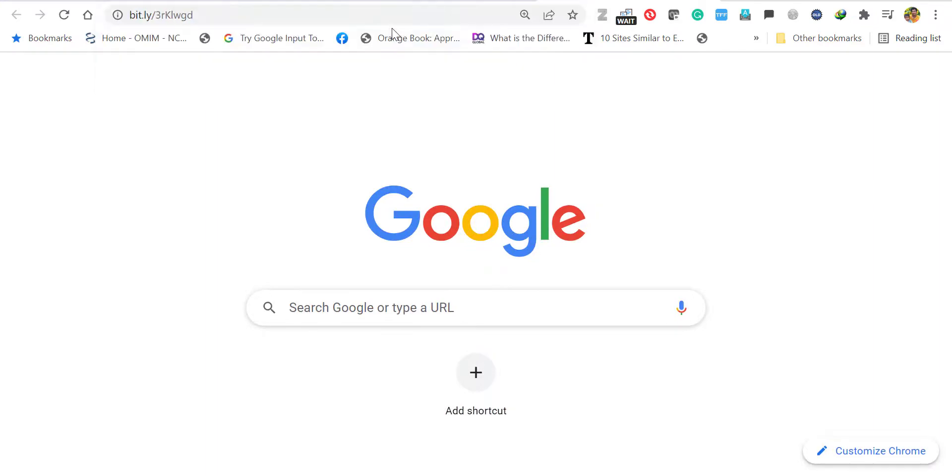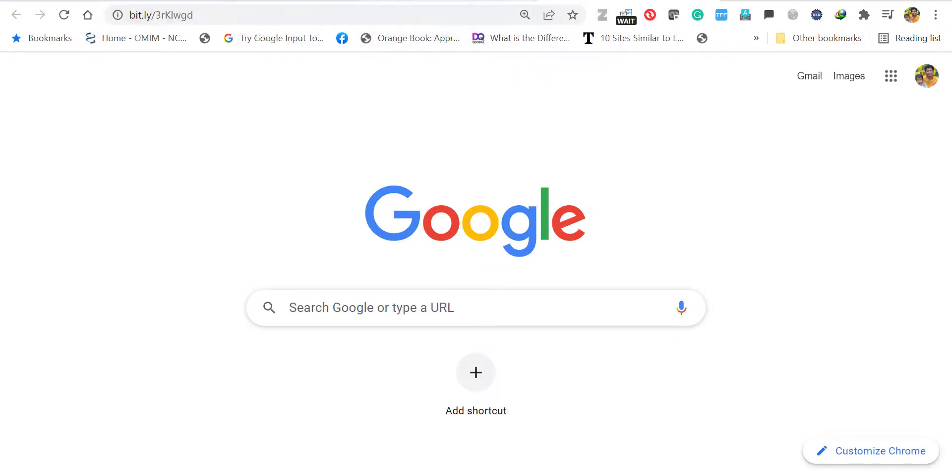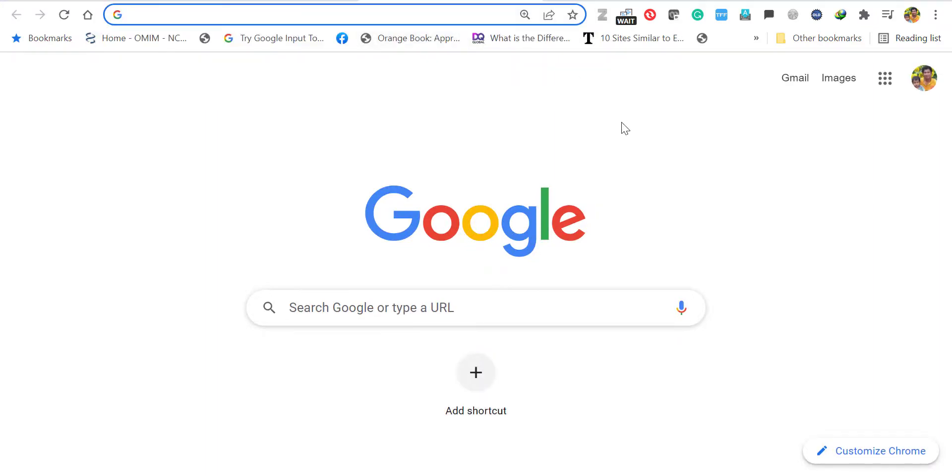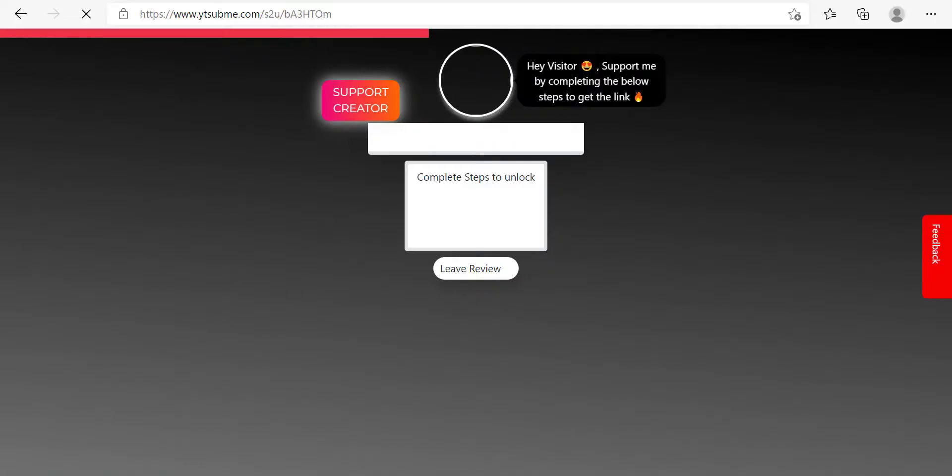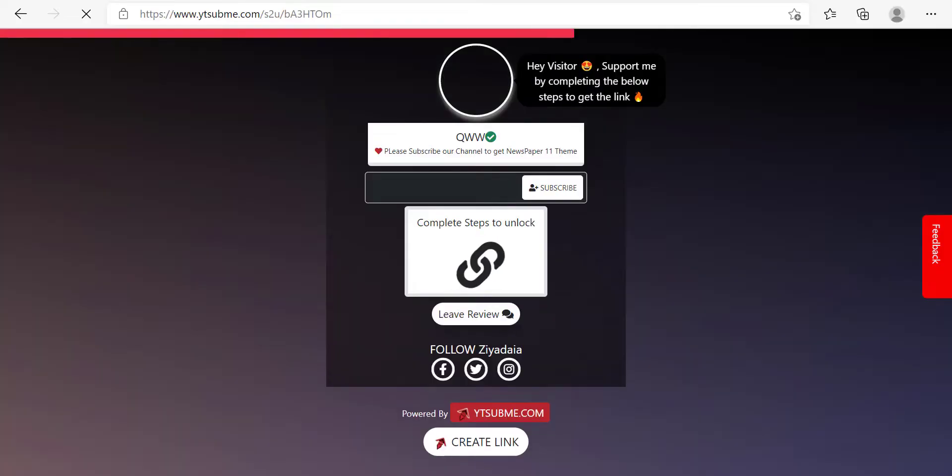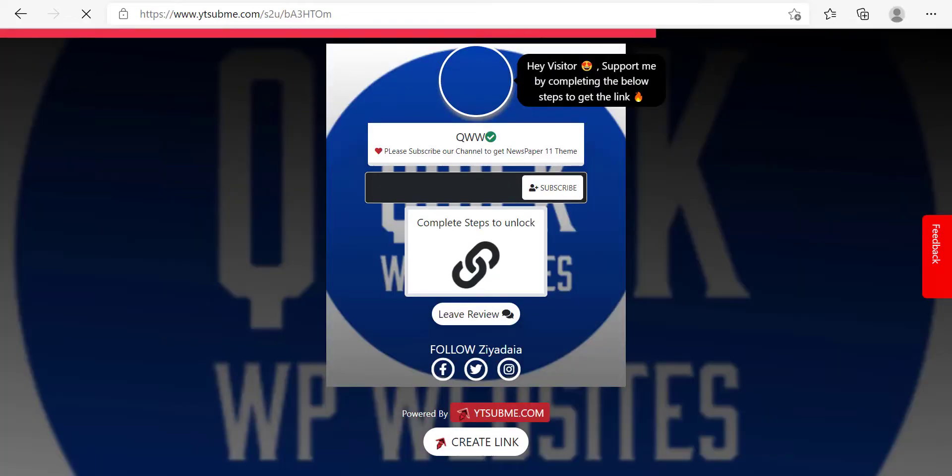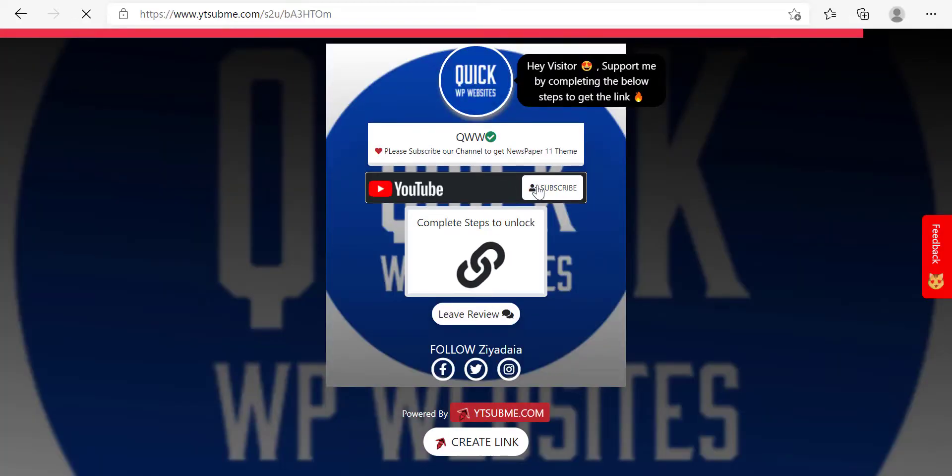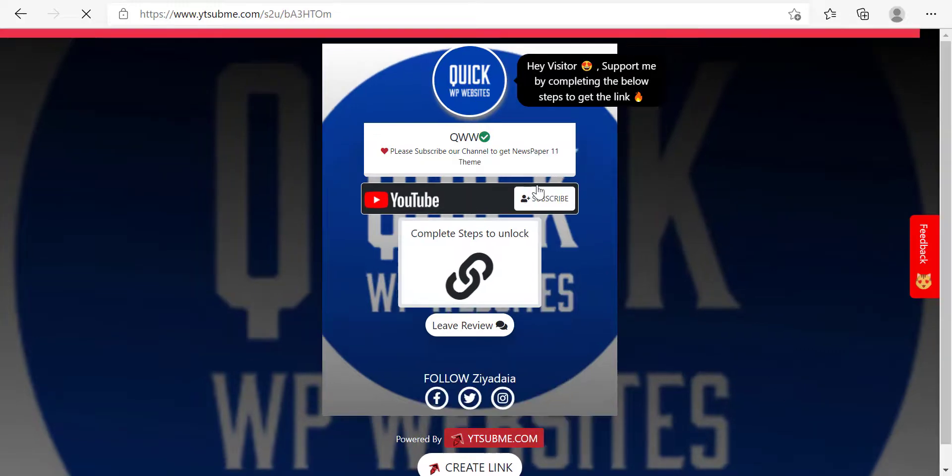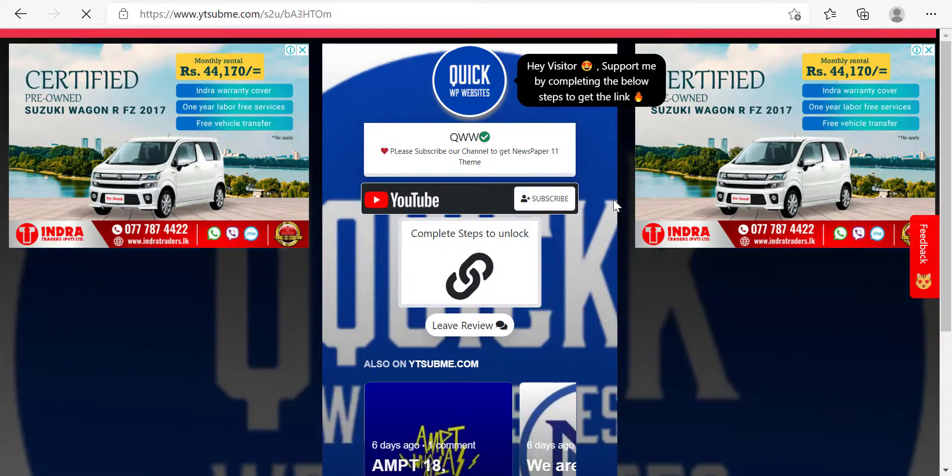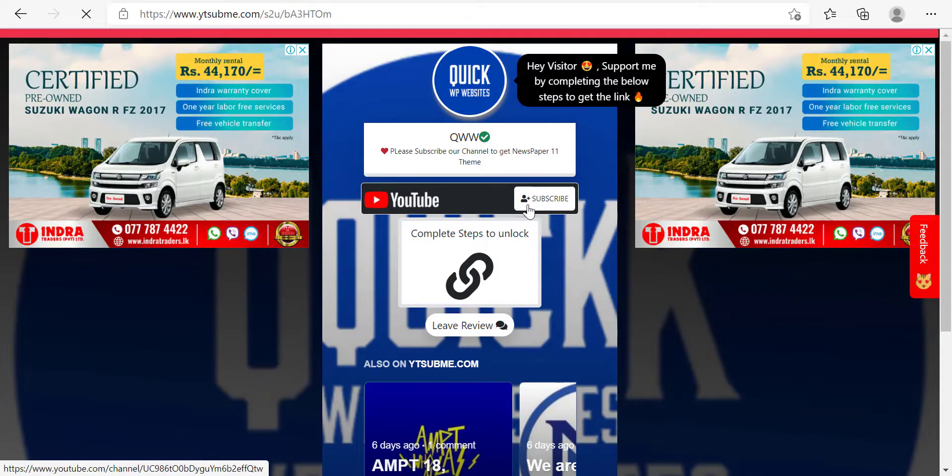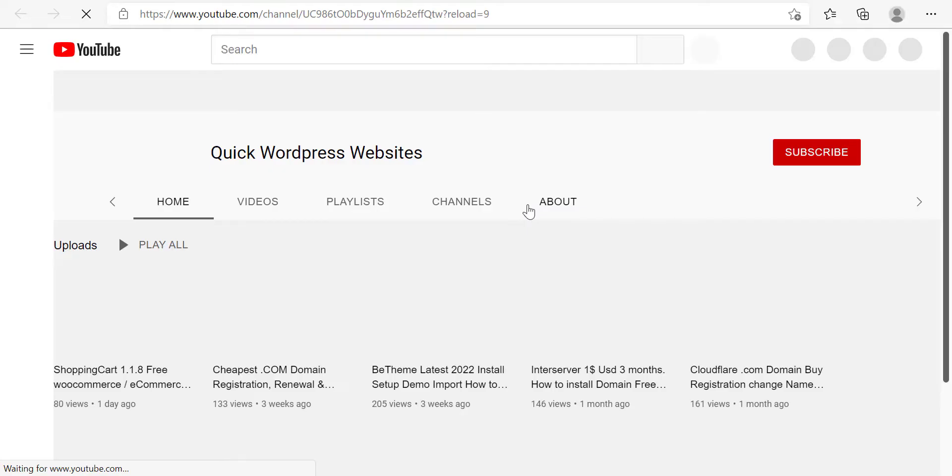The download link is available in the description. Click the link and it will bring you to the following page. Click subscribe to subscribe to our channel. The channel will open in another tab. Please subscribe to our channel, then automatically the download link will be unlocked.